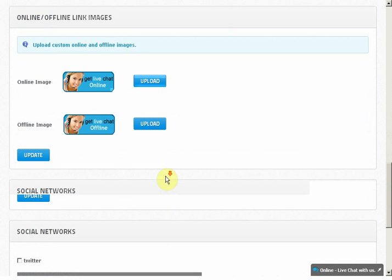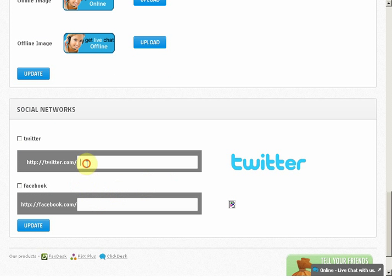Enter your Twitter or Facebook links for your visitors to see them on the live chat window. This will allow them to follow you on Twitter and Facebook.